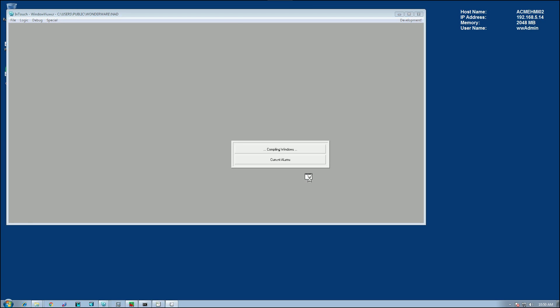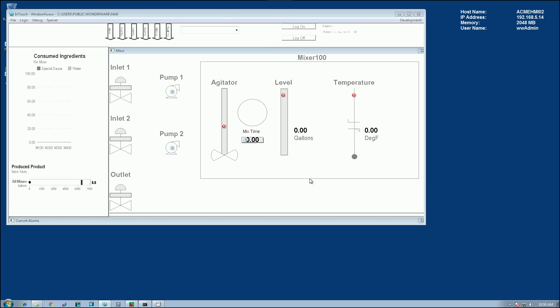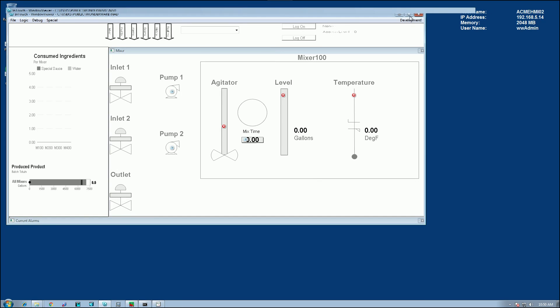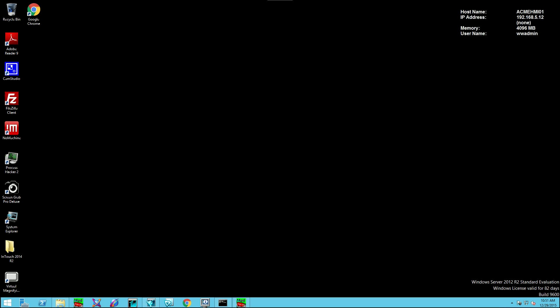Now, this will bring up that application, but obviously I'm not getting any type of IO because I don't have that DA server. So I need to make a change. But I have to do that change on the master node. So I'm going to head back to the master node.